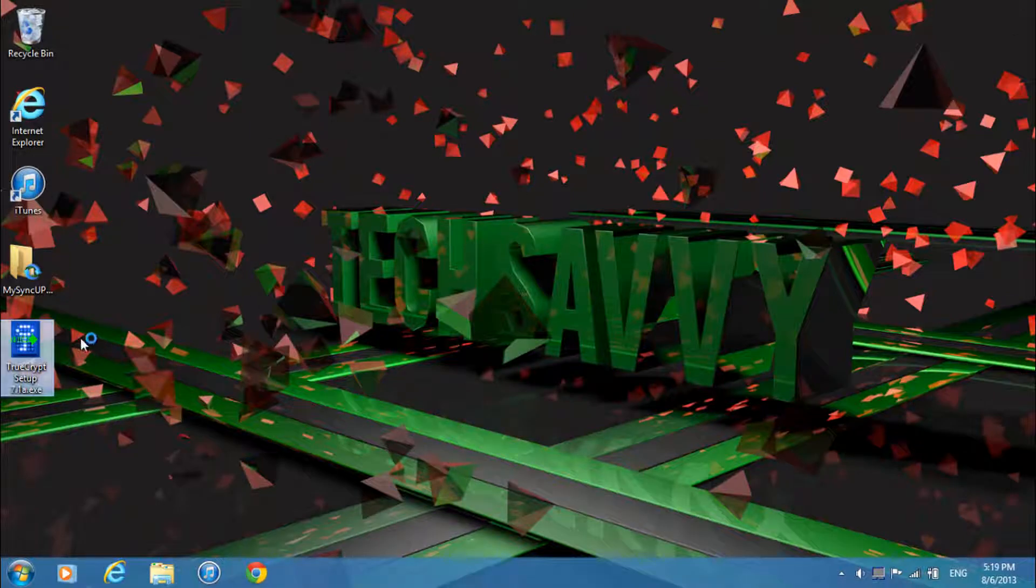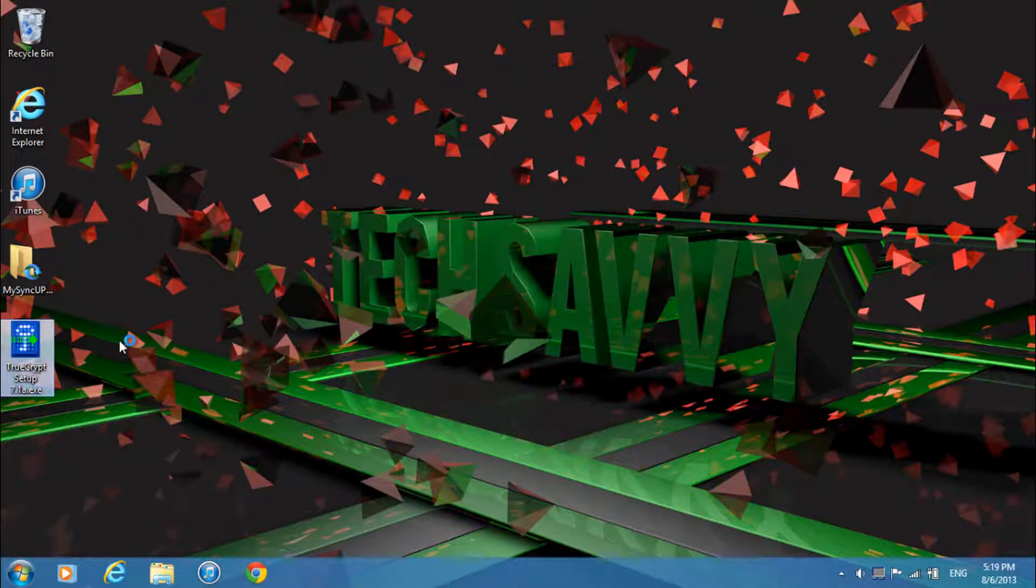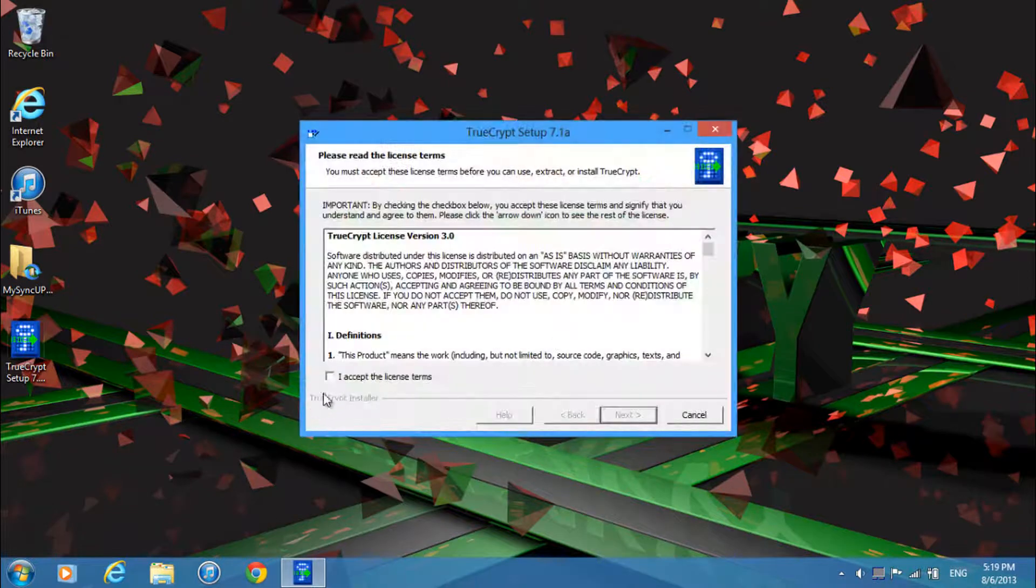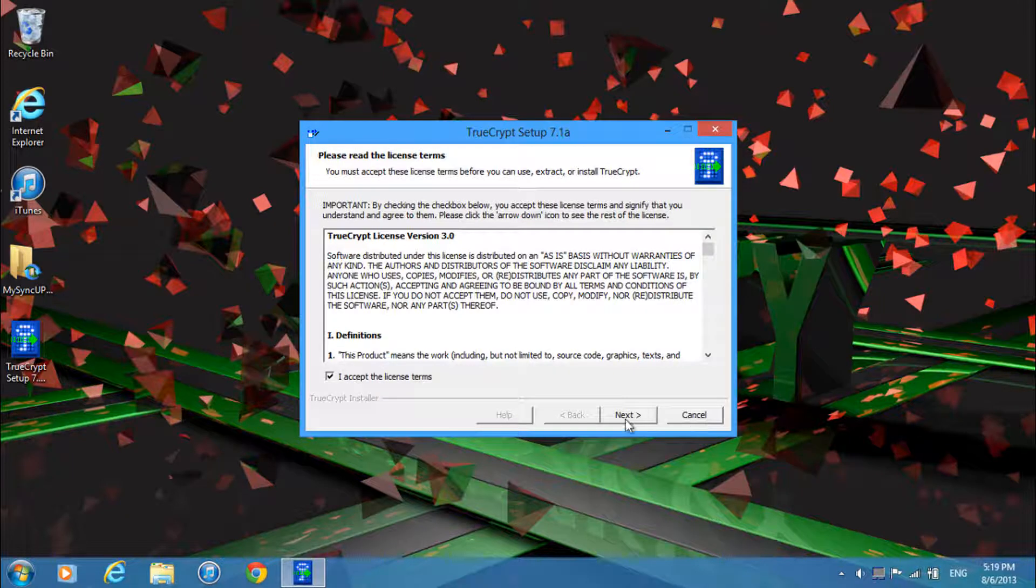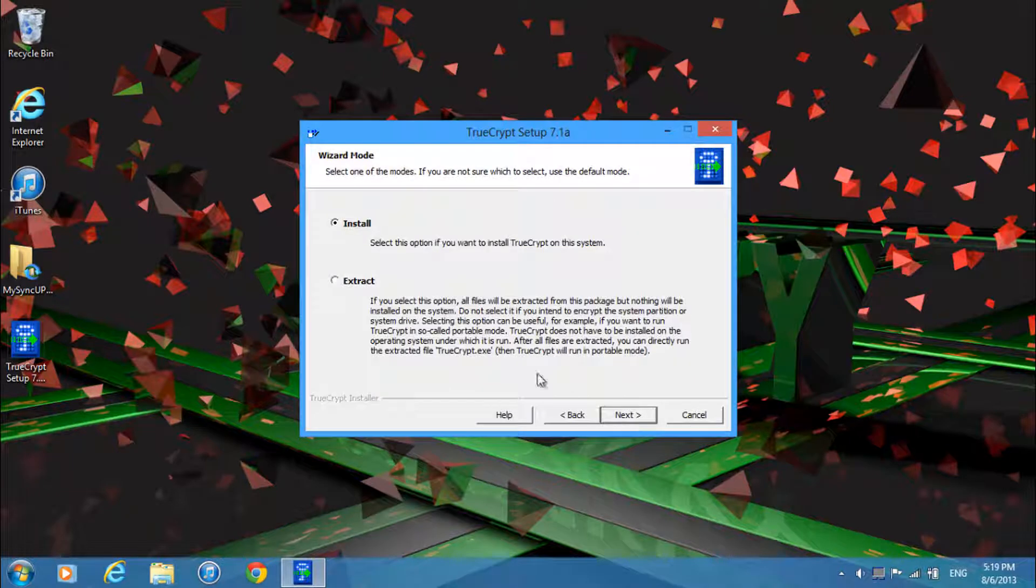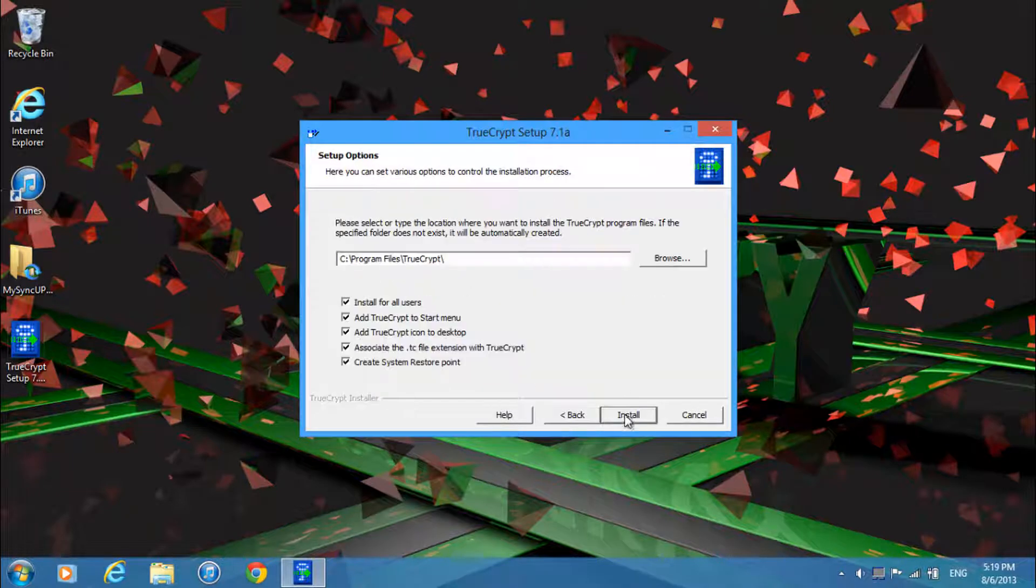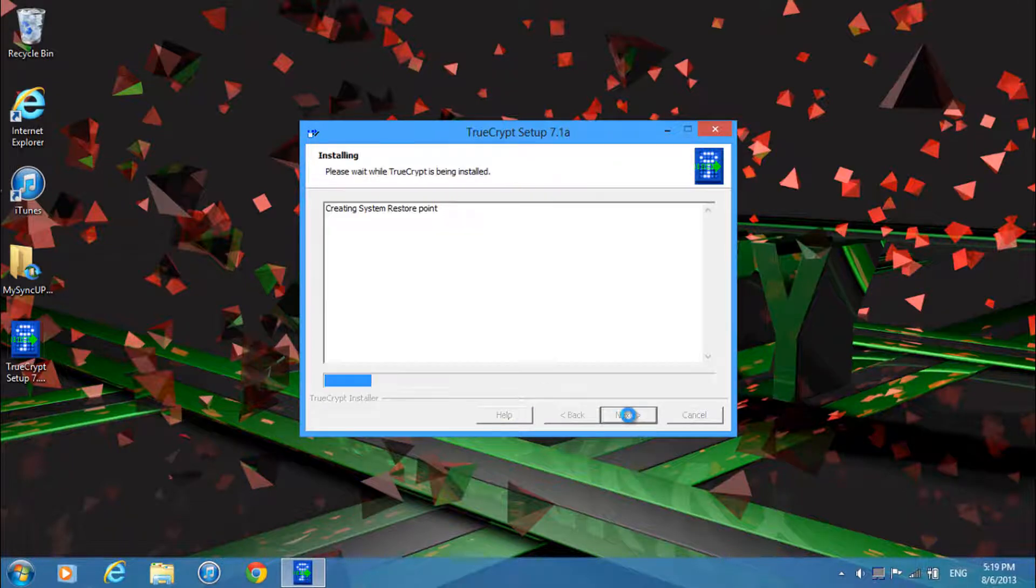Over here just after reading through this agreement click I accept the license terms and click next. Over here just click install and click next, then you can leave all this selected and click install.